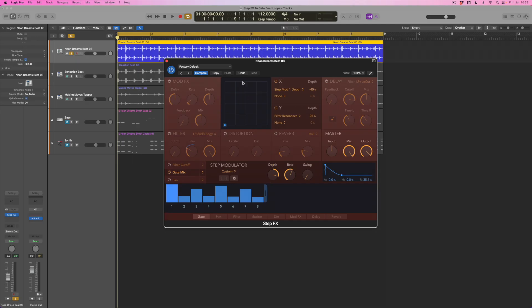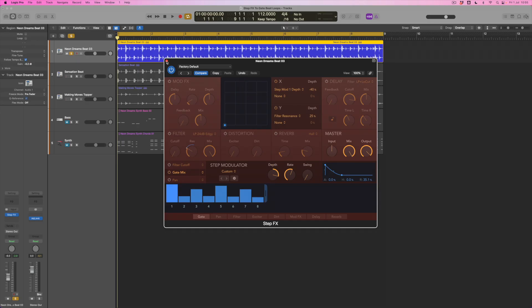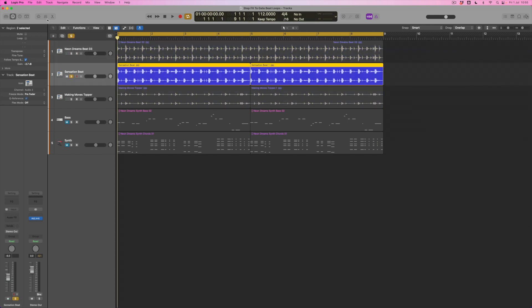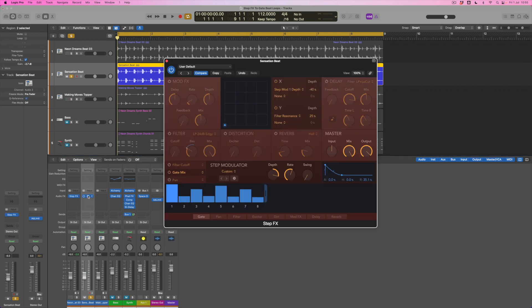Now we're going to bring in the second groove. I'm going to solo this so we can hear it by itself for a moment, but I'm also going to copy this step effect across in the mixer. This allows me to have exactly the same settings available on this second loop. I'm actually going to bypass it for a moment just to remind myself what this second loop sounds like and work out what I want this one to be.